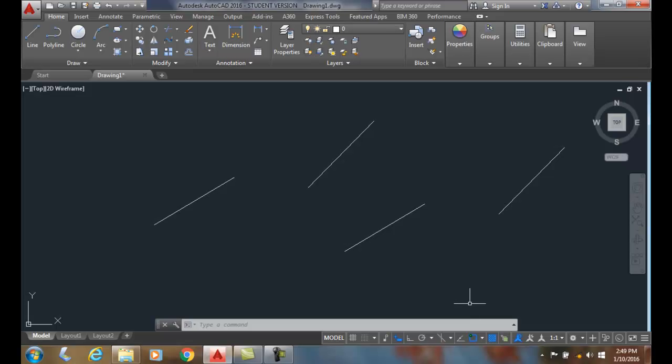Using the blend command, the blend command allows us to construct a spline between different objects such as lines, arcs, polylines, etc.